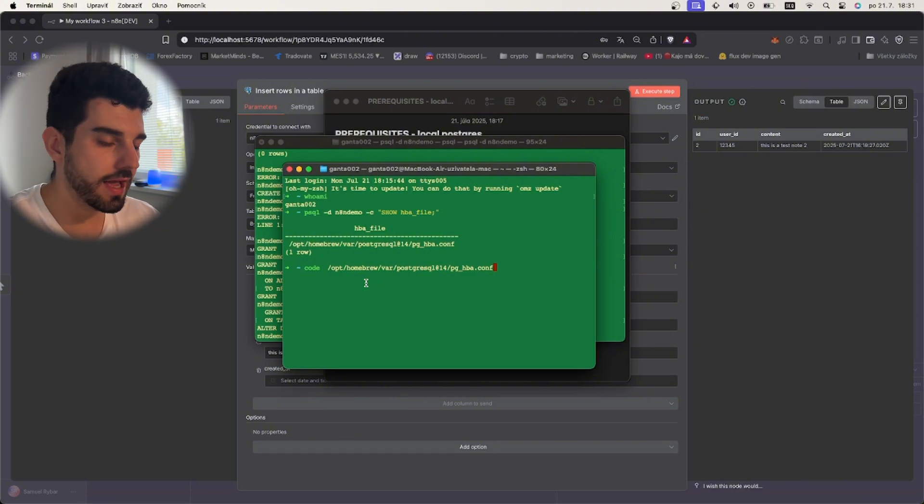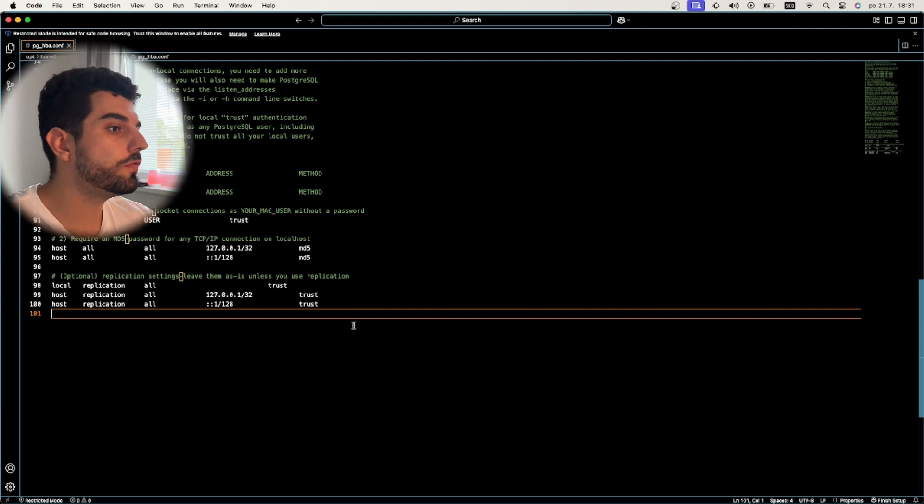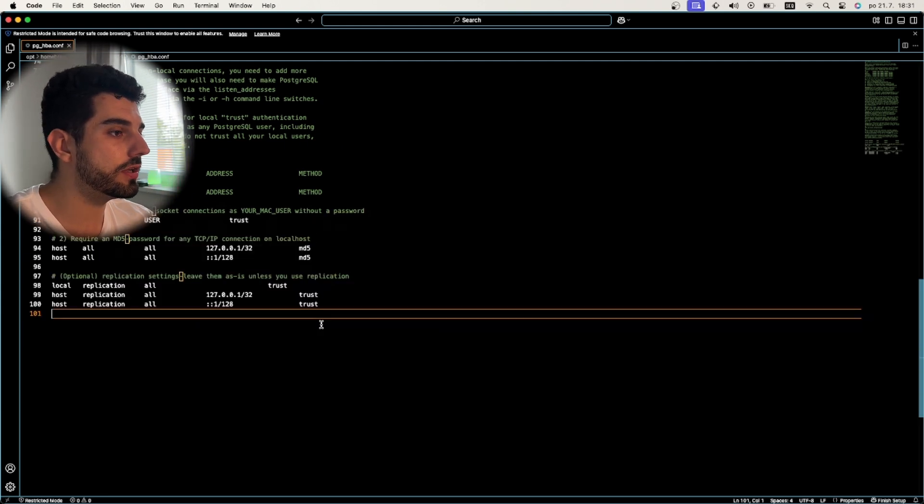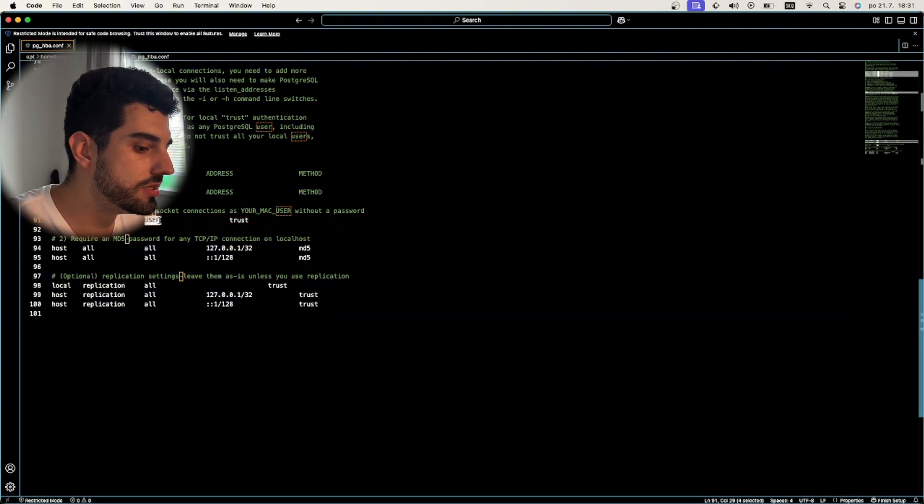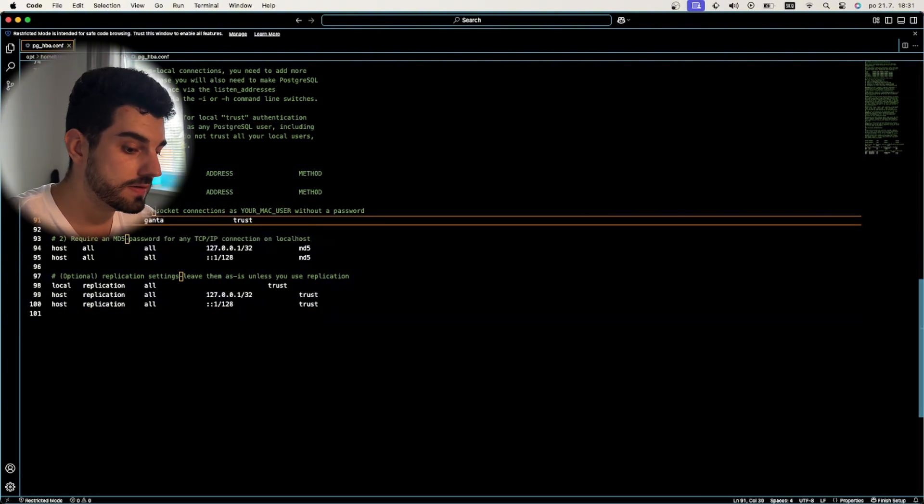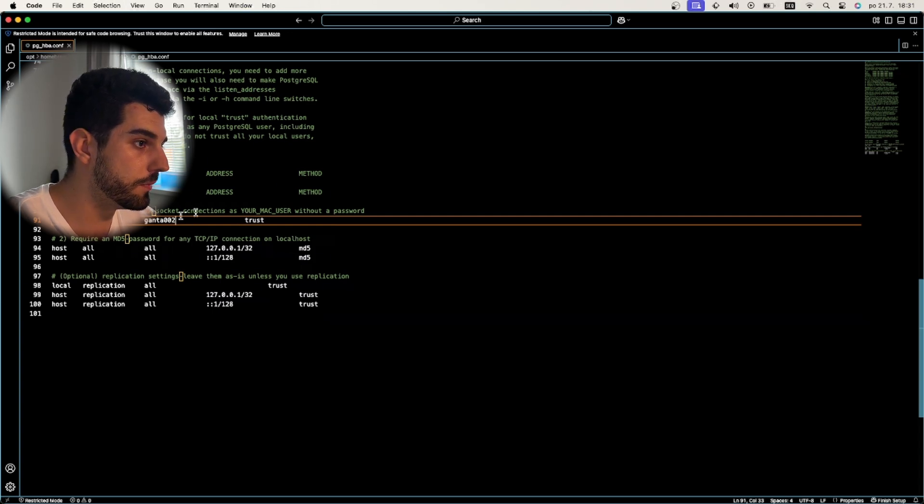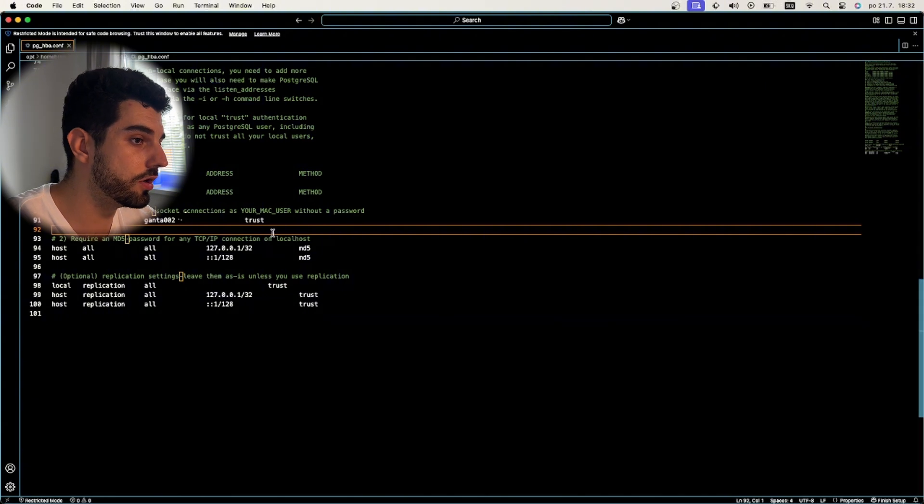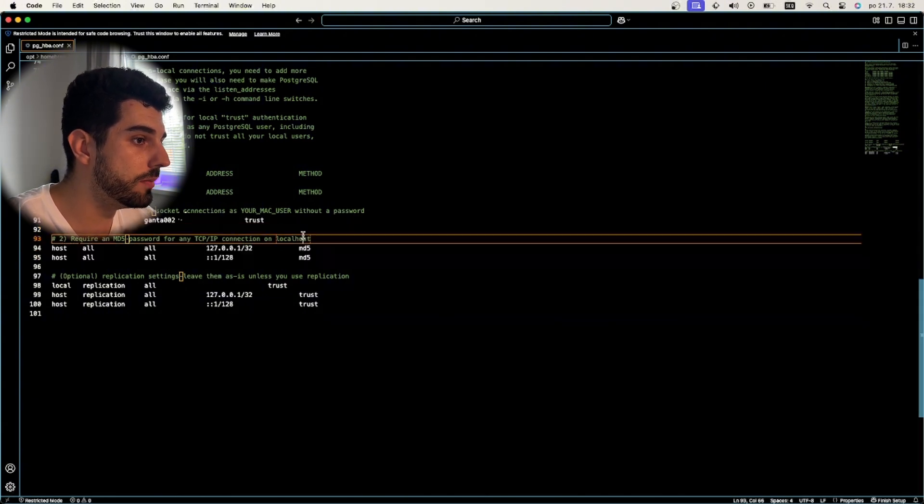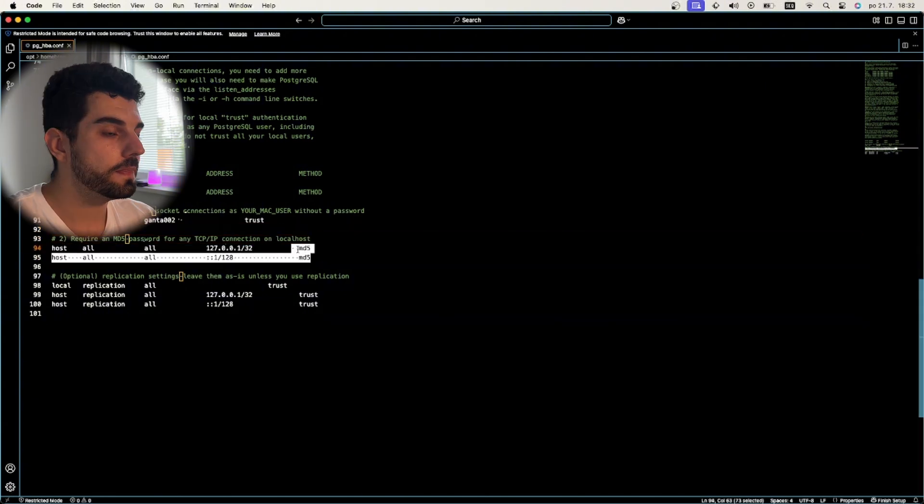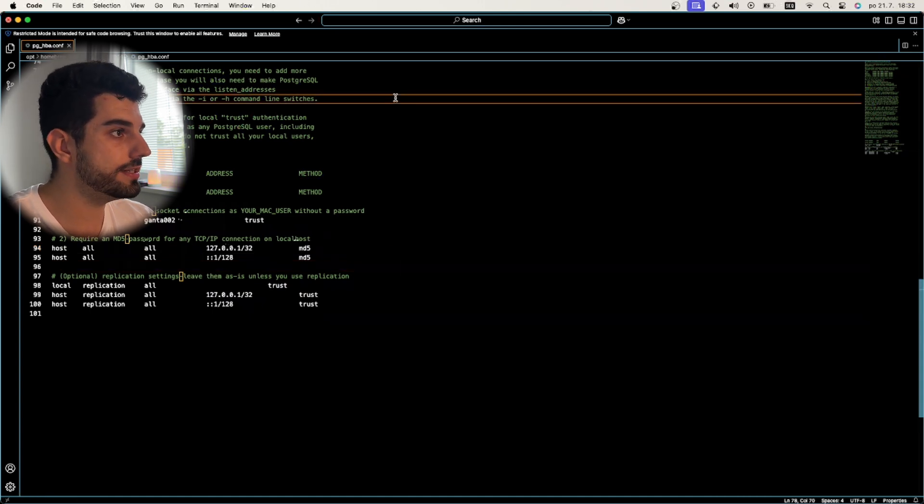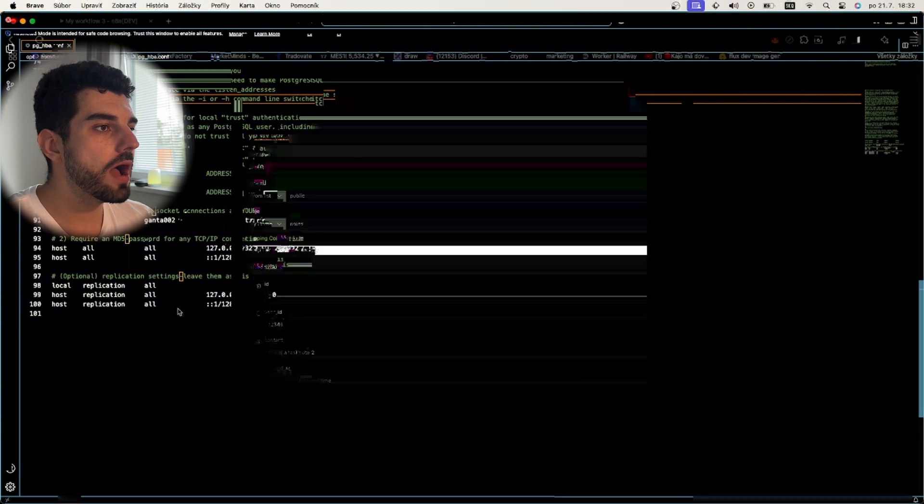Your config must look exactly like this. I will share this config down below in the description. What you need to change is this user to your actual local user on this PC that you are using. For example, for me it is this. This can stay as trust because this is your user, and all external connections will be done with a password. This is the method saying that it will require a password. We can close this.